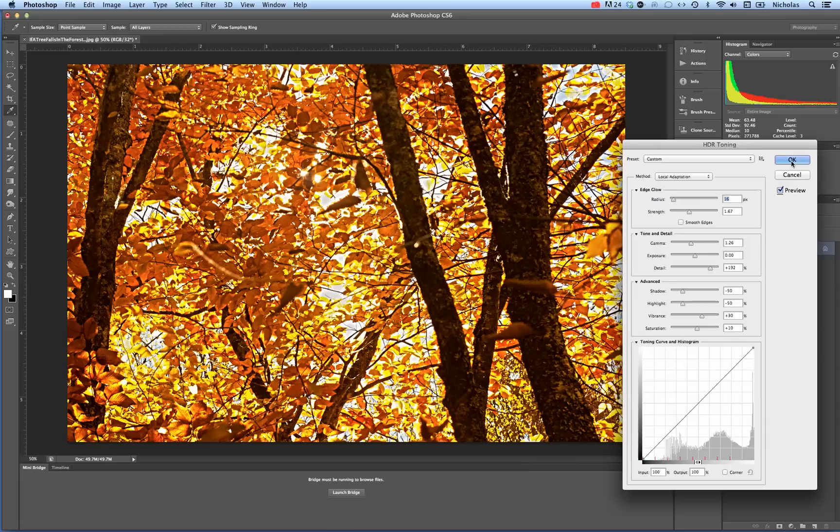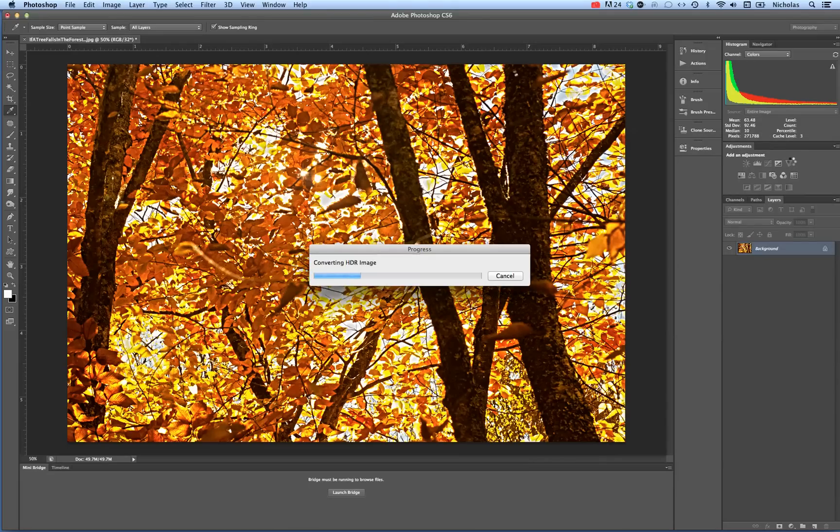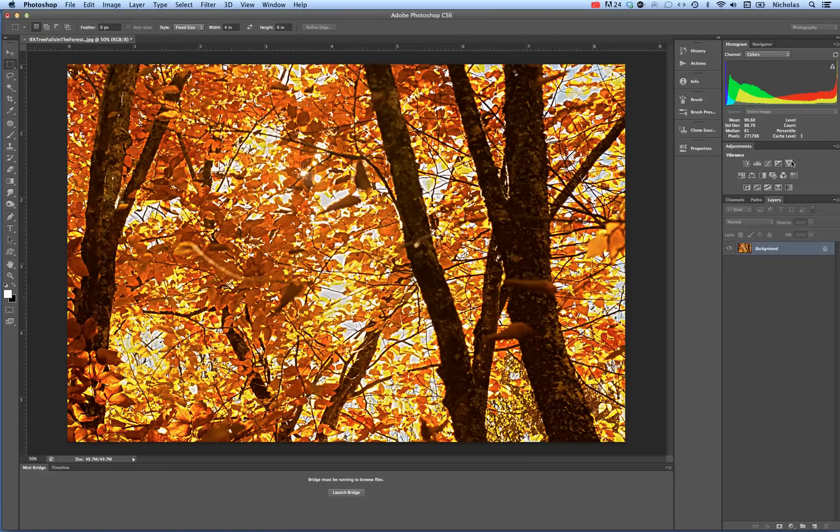Once you're satisfied, click OK and you've basically created not an actual HDR image, but the HDR effect to your image.